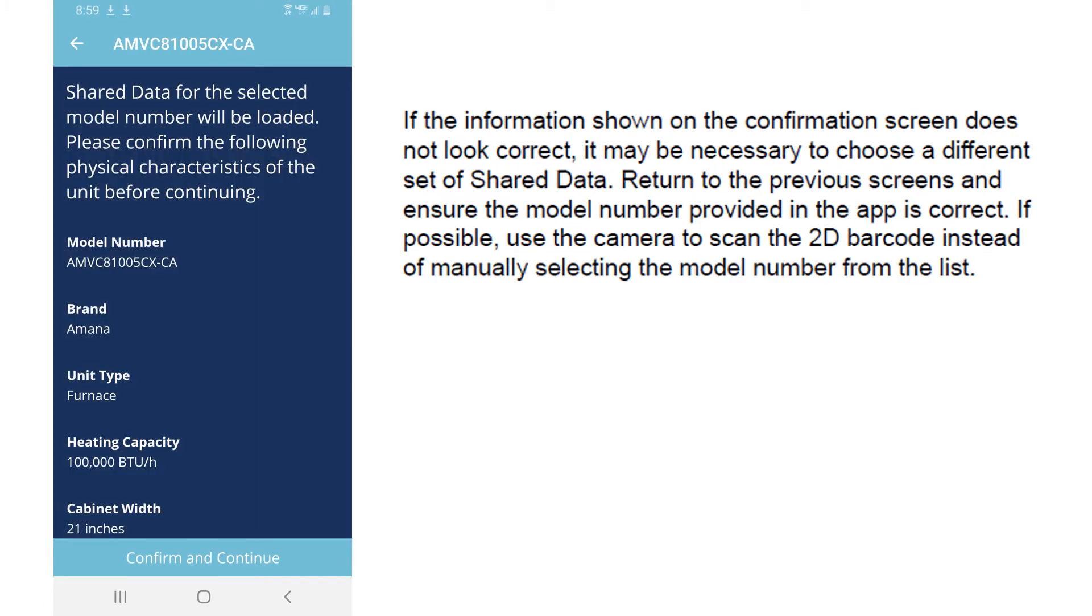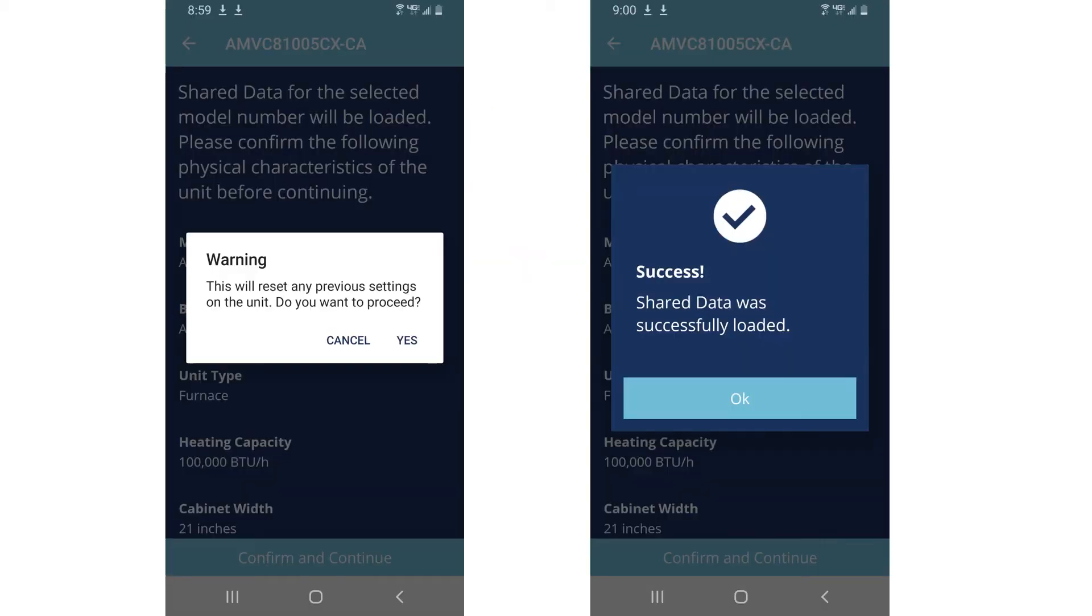After selecting equipment, either by scanning or by manual entry, the shared data screen comes up. Please review the information and make sure it's the proper equipment before continuing. It will give you a warning. It will reset any previous settings. If the chip has been loaded with data, reloading it at this point will erase all the old data and create a new chip. You would have to say yes. On completion, it will say shared data successfully loaded.